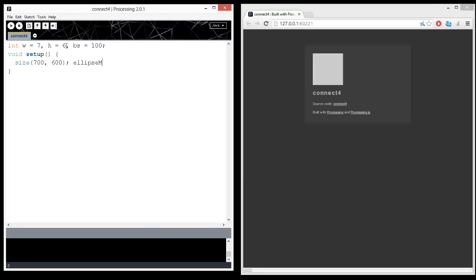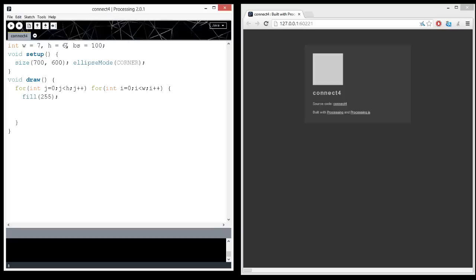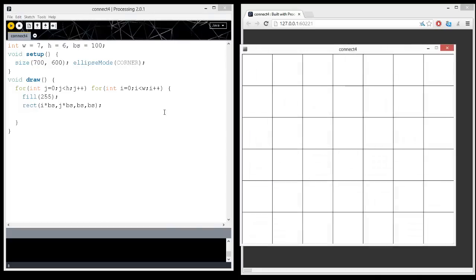We're also going to do ellipse mode corner, and we're going to use the ellipse command later. When we draw the board, we're going to do a two-dimensional board, and so we need two loops, and I'm just going to do both declarations here. I equals zero, I is less than width, I plus plus. And it's going to be a bunch of rectangles. I could have drawn lines for the board as well, and if you were to run the program right now, then you would see a grid.